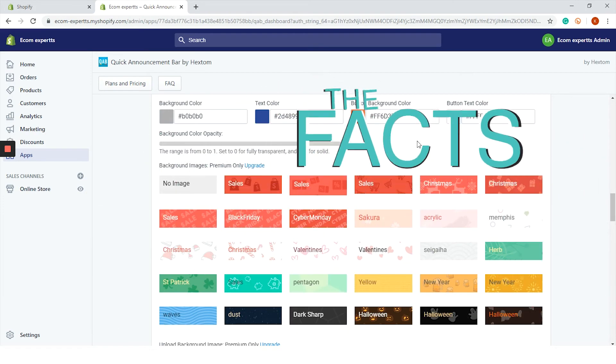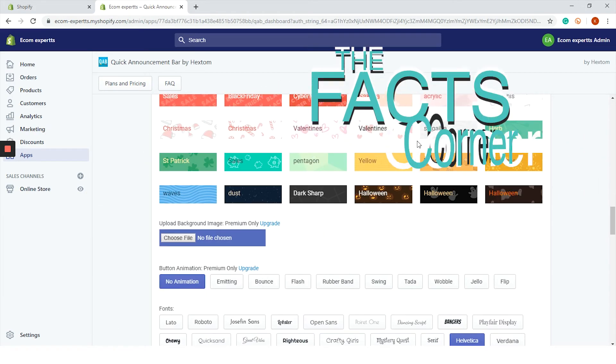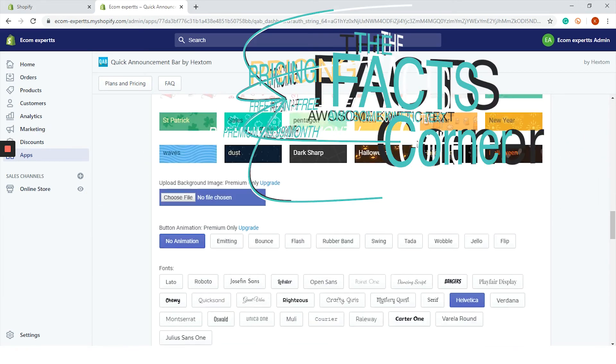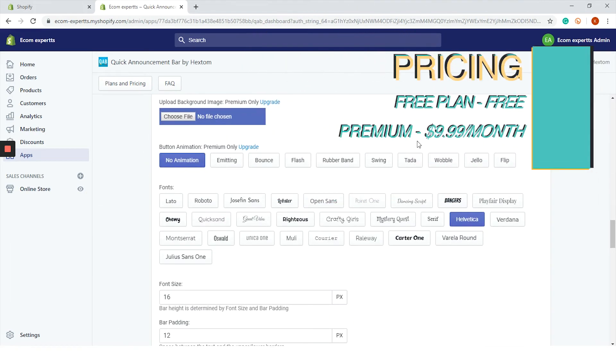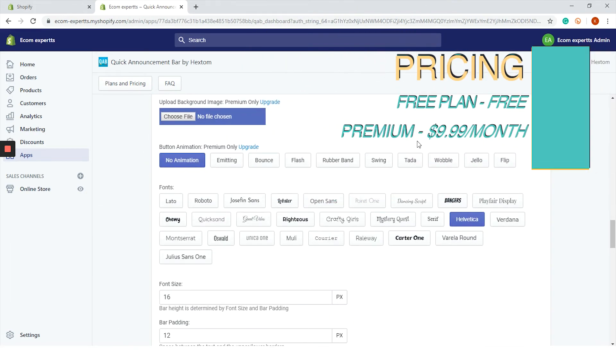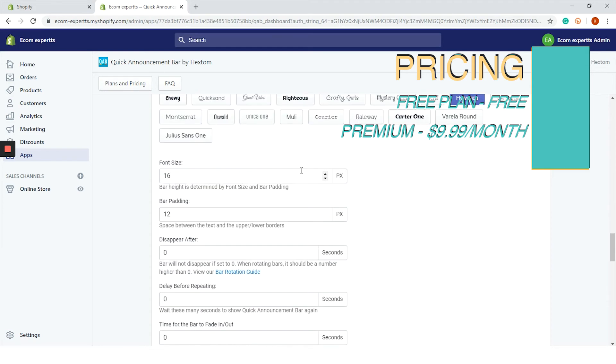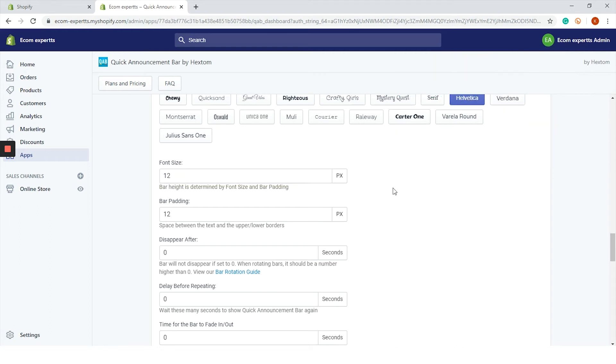Also on a paid plan you can add animations to your bar buttons. Plenty of fonts are available so you really can customize this bar to fit your theme, which is really nice. Now we will choose 12 as the font size and the bar padding is actually okay. In this section here you can also set the rules for showing the announcement bar, which is quite important.